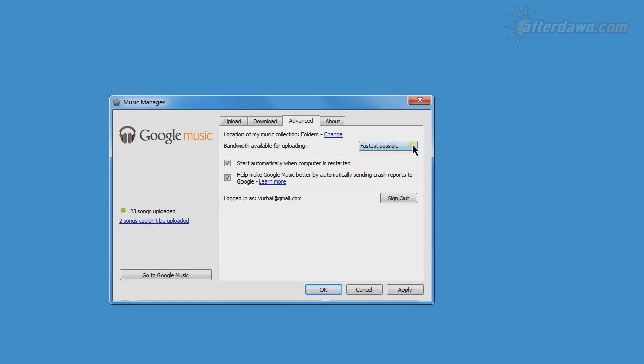If you want to make sure the Music Manager doesn't use too much bandwidth for uploading, there is an option to limit the speed. You will need to be sure you are setting it lower than your actual upload speed. For example, if you only have 800 kilobits per second upload to begin with, setting it to 1024 kilobits per second won't have any effect.